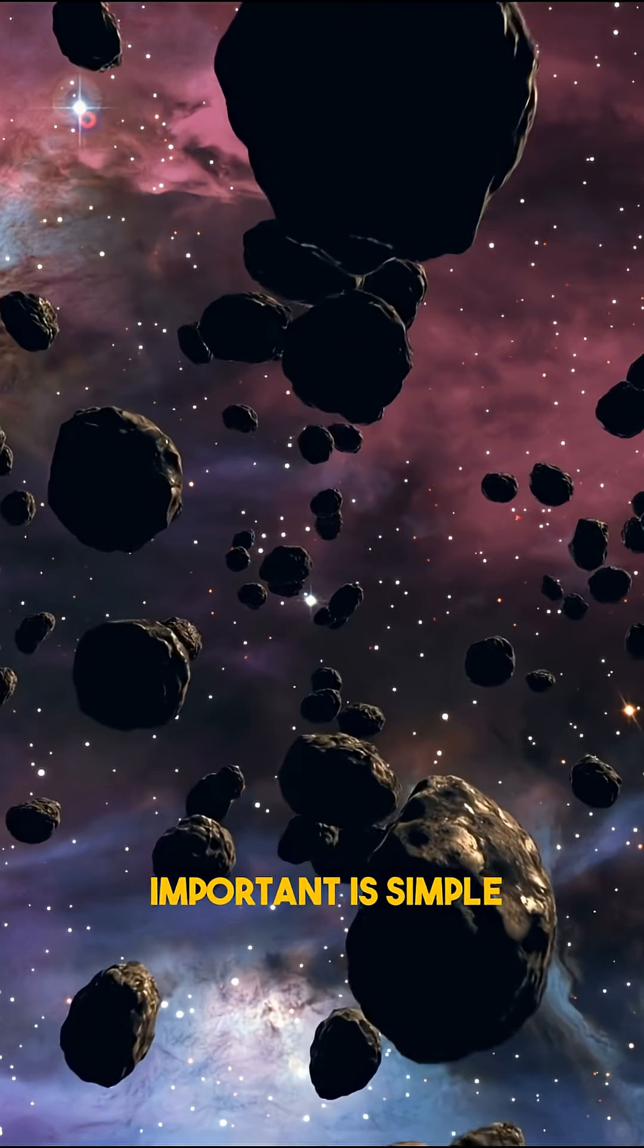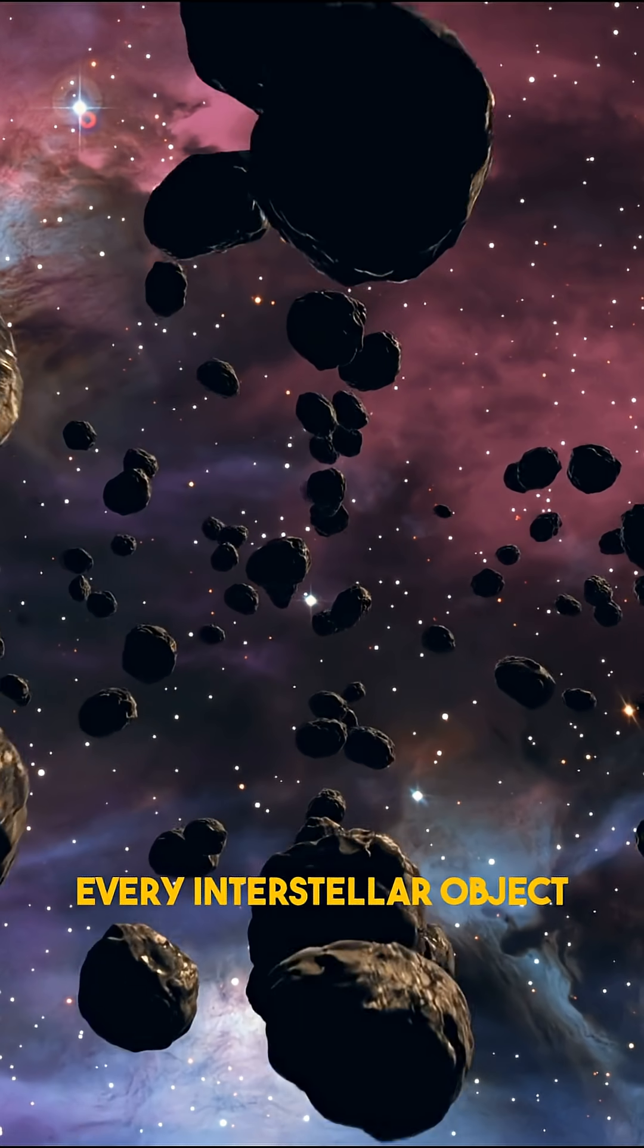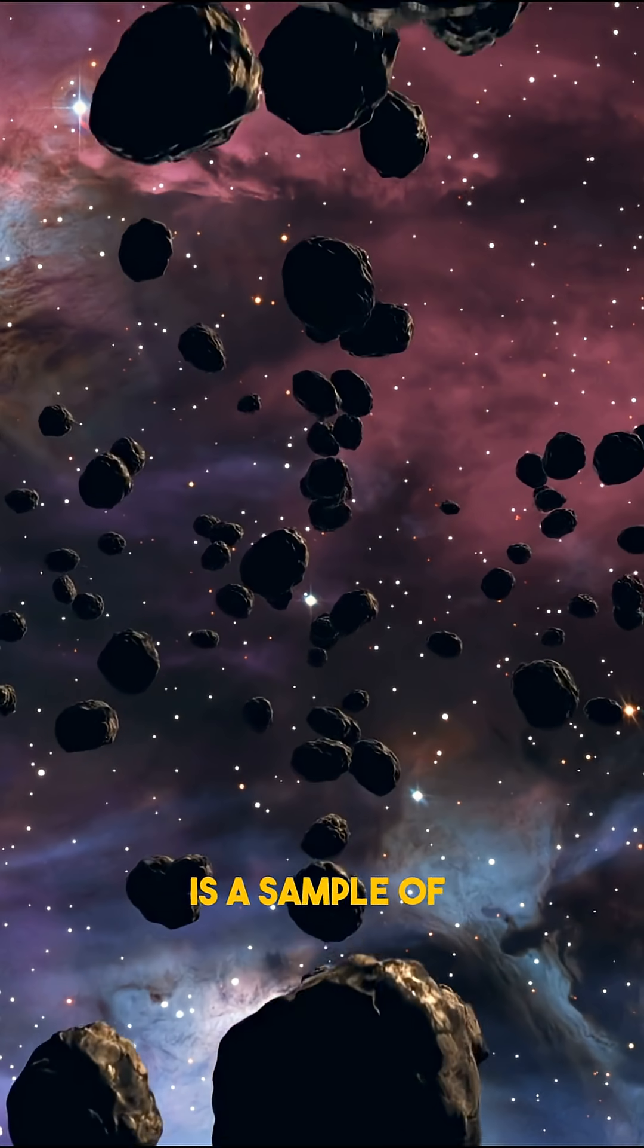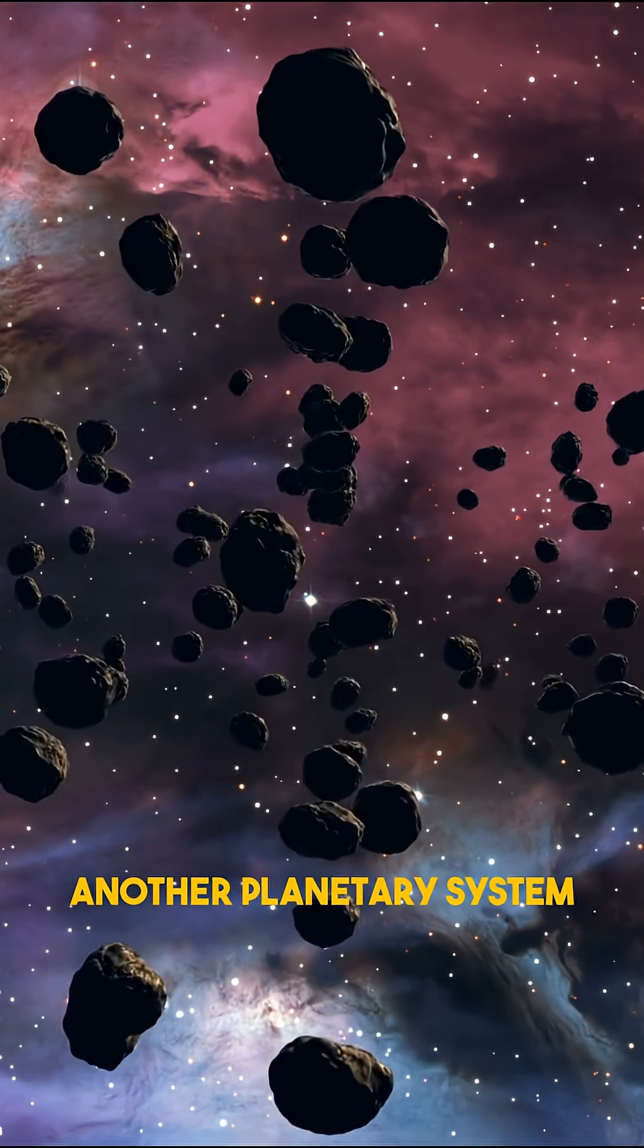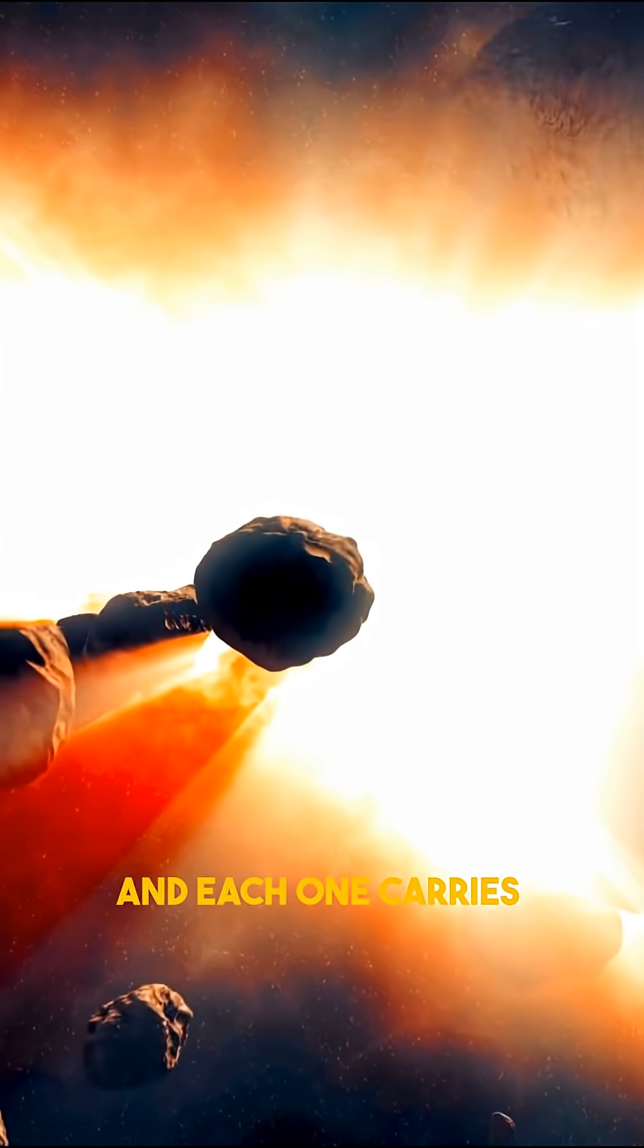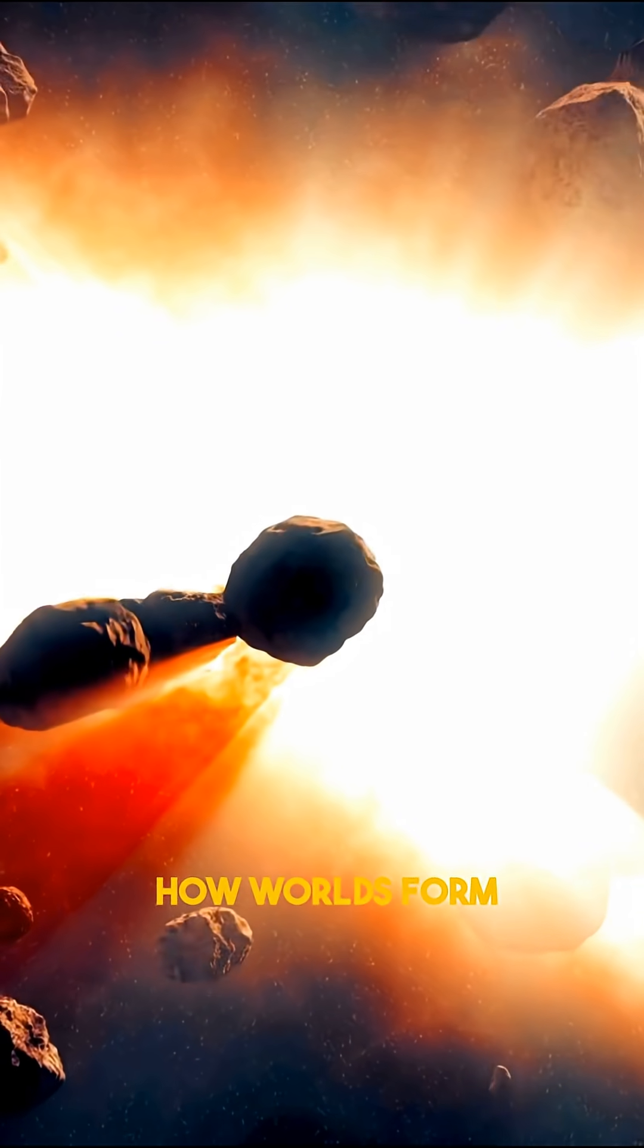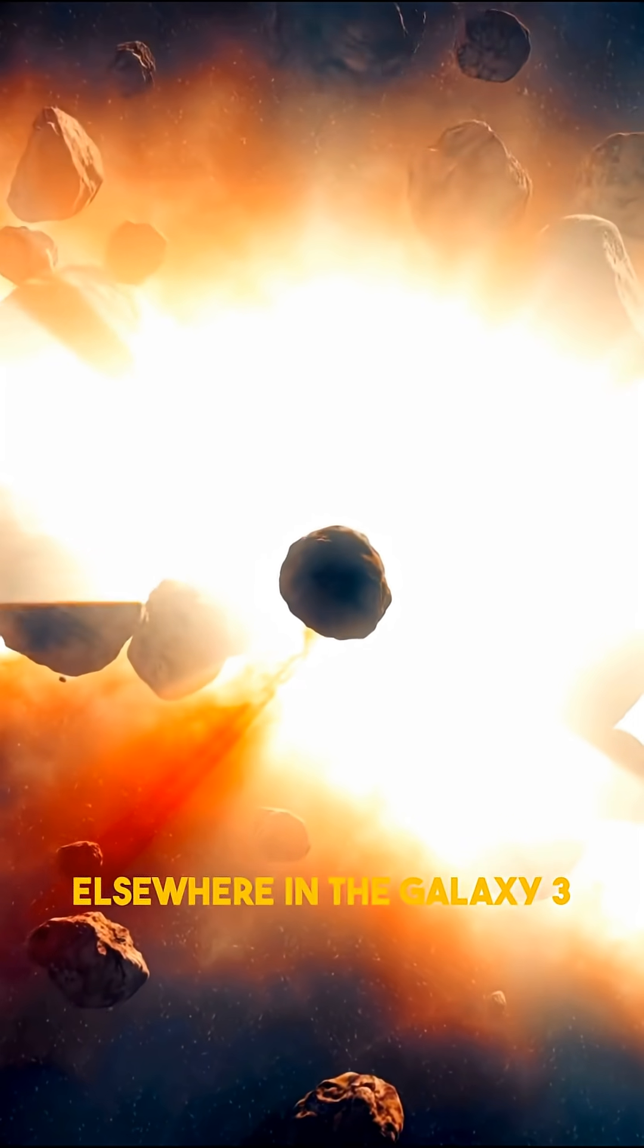What makes this important is simple. Every interstellar object is a sample of another planetary system, and each one carries clues about how worlds form elsewhere in the galaxy.